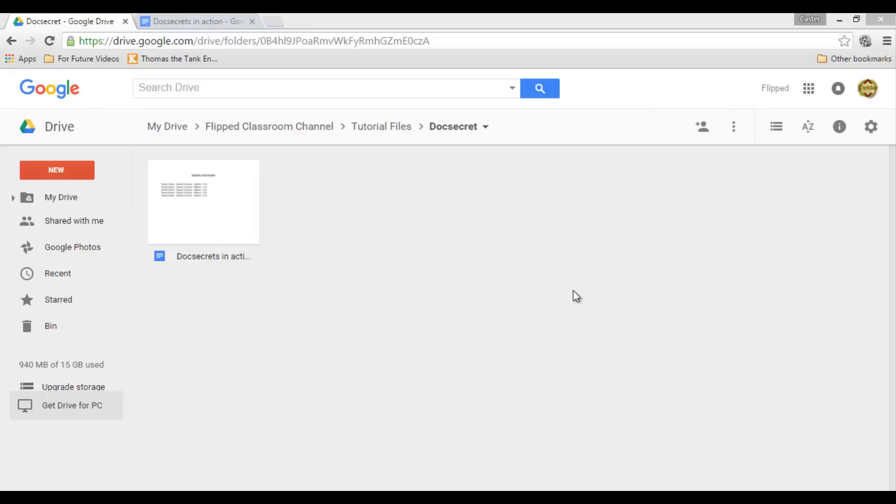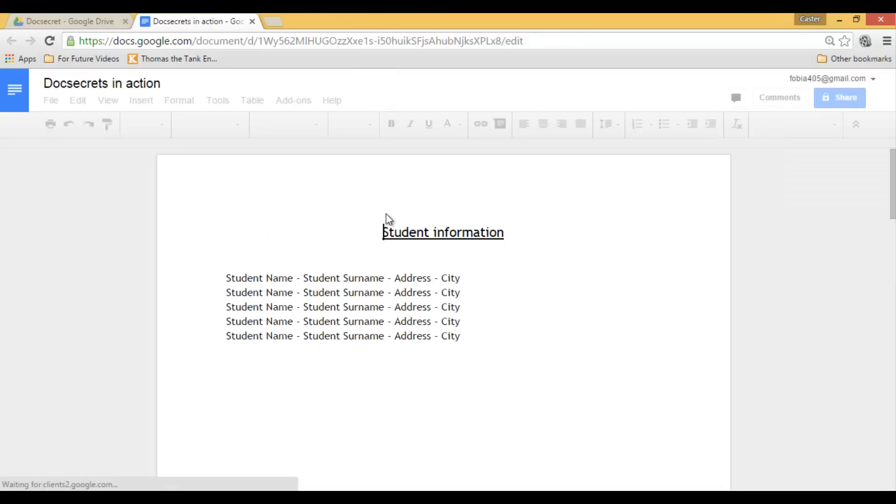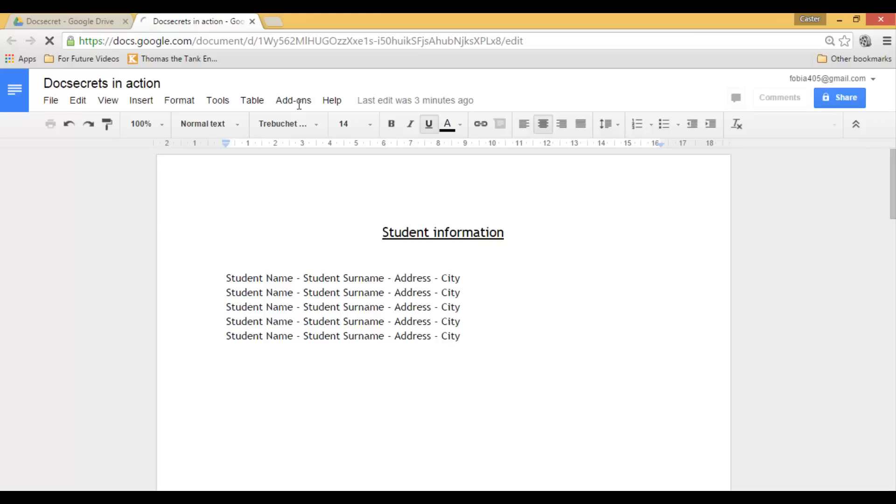First of all, you will have to install an add-on. The add-on we need is Doc Secrets. So let's go ahead and open a Google document, go to add-ons, get add-ons, and do a quick search for Doc Secrets.